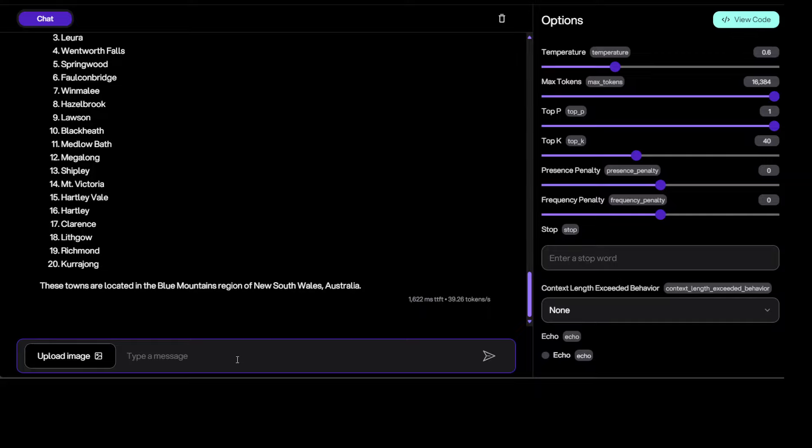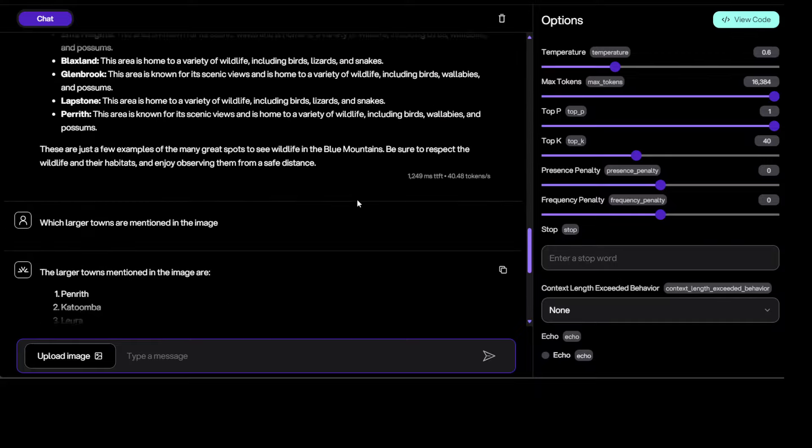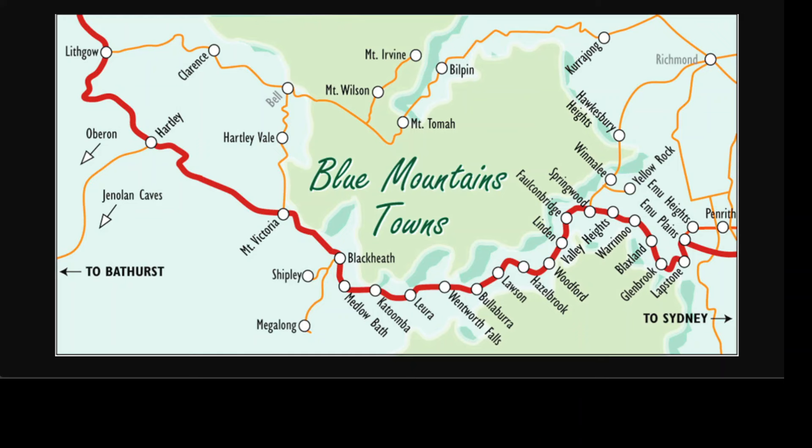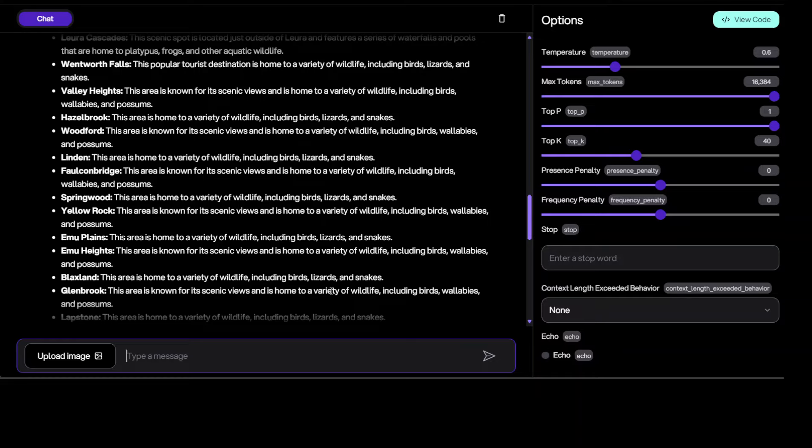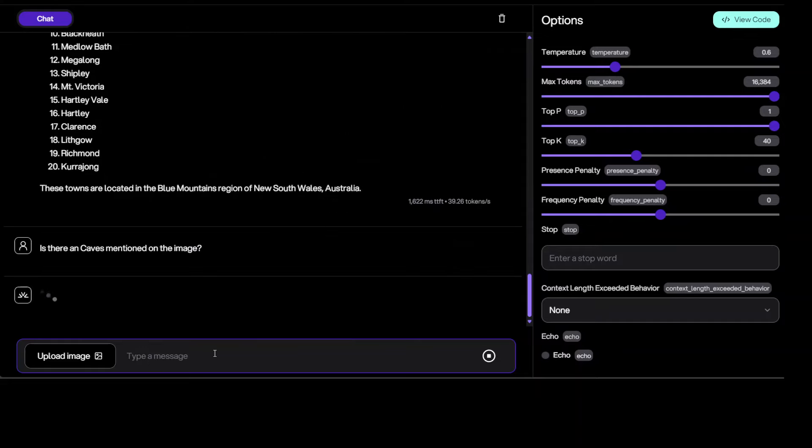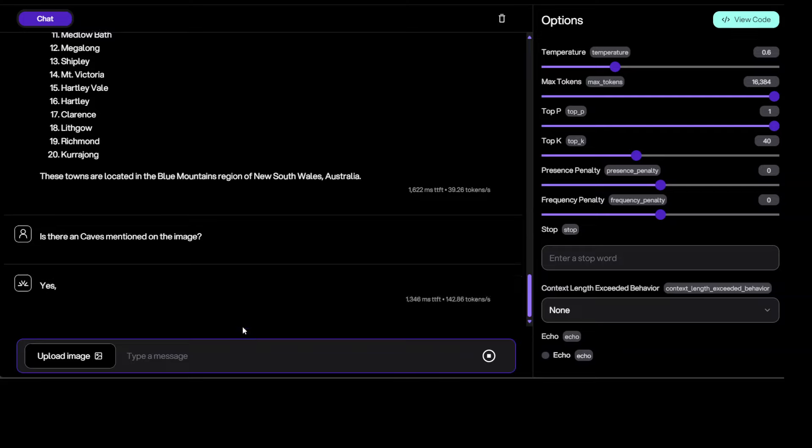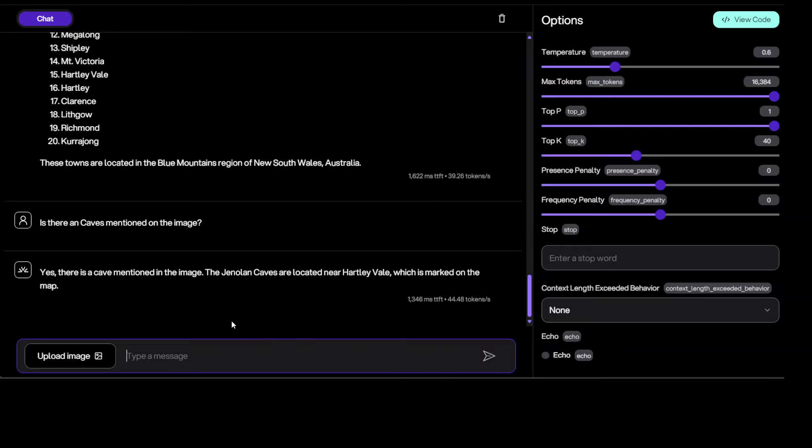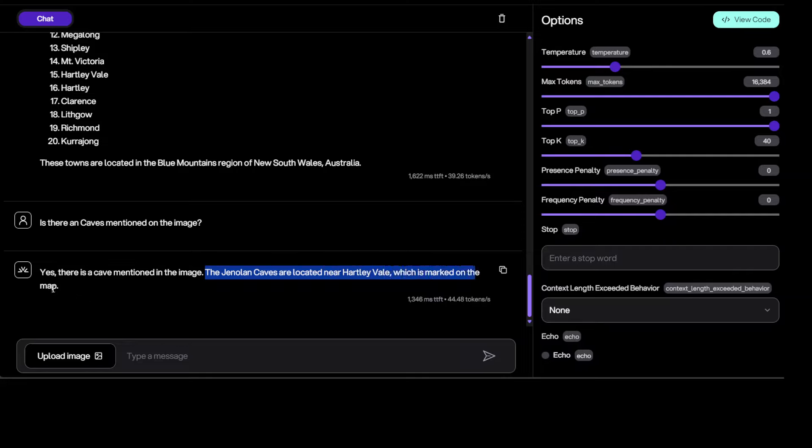And then if you go up, I will show you, you see there is also something called Jenolan Caves. So let's try to ask that. Is there any caves mentioned on the image? Let's see. Yes, you see, the Jenolan Caves are located near Hartley, which is marked on the map. Great stuff.